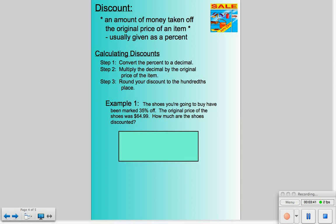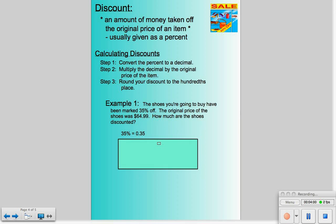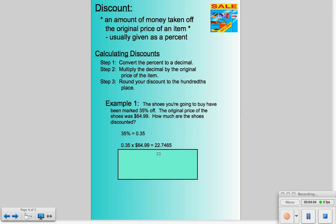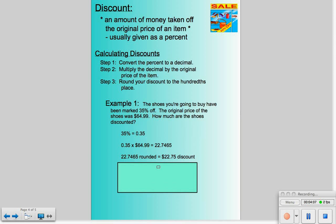For example one, we're going to buy some shoes that have been marked 35% off — that is our discount. We just want to see how much real money that converts to. If the original price of the shoes was $64.99, how much are we going to save? Change your percent to a decimal, multiply that decimal times the price of the shoes, and round to the hundredths place. Our discount is $22.75. We're just finding the amount of money we're saving; if we wanted the sale price, we'd subtract the discount from the original price.